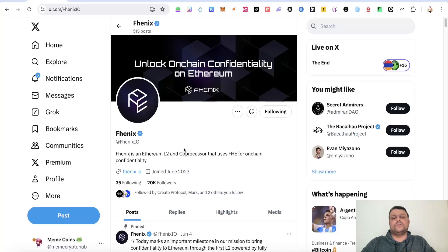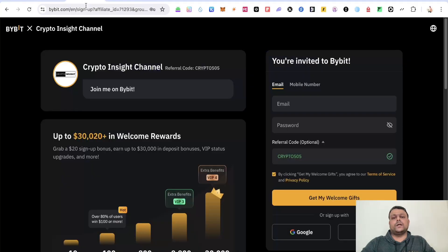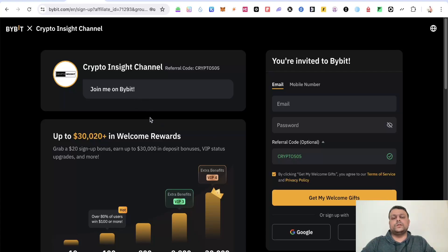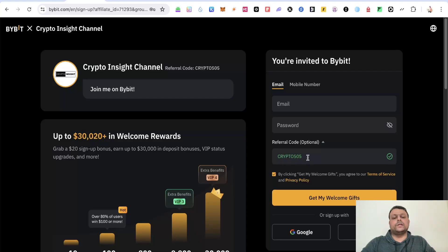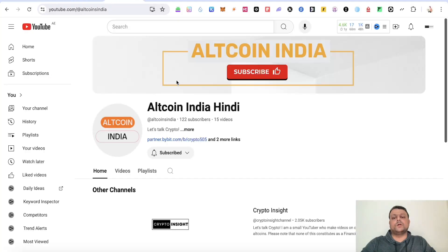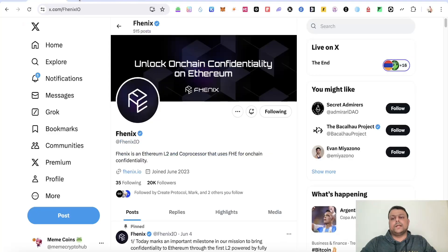Now before we move on to Phoenix airdrop farming, if you want to buy coins and tokens and also deal in futures, you can sign up on Bybit using my referral link which will give you the highest tier of rewards which is up to $30,000 or alternatively you can use my referral code crypto505. And if you want crypto content in Hindi or Urdu language, you can subscribe to my another channel, Altcoin India Hindi.